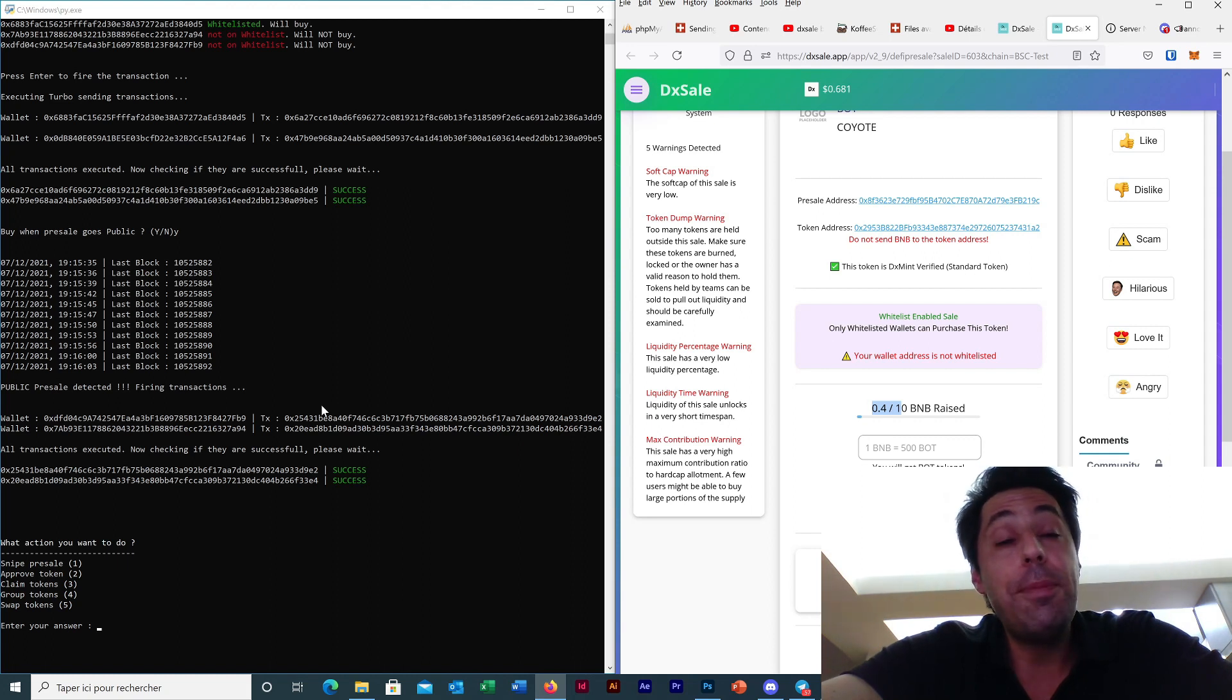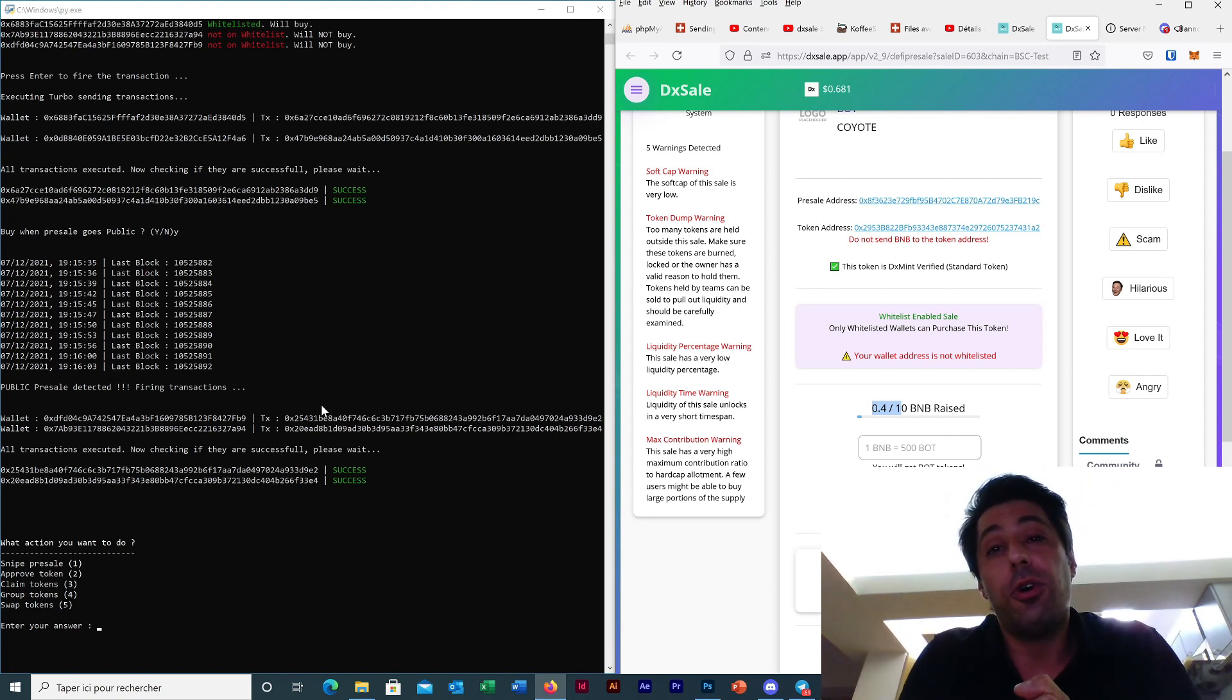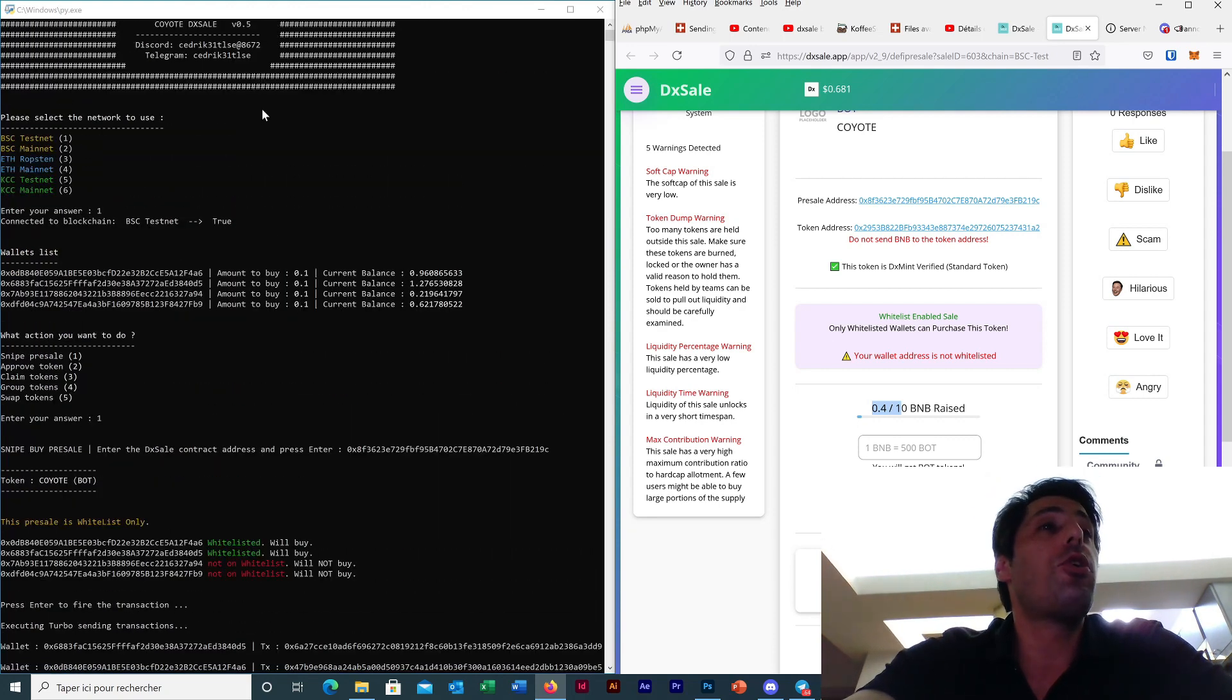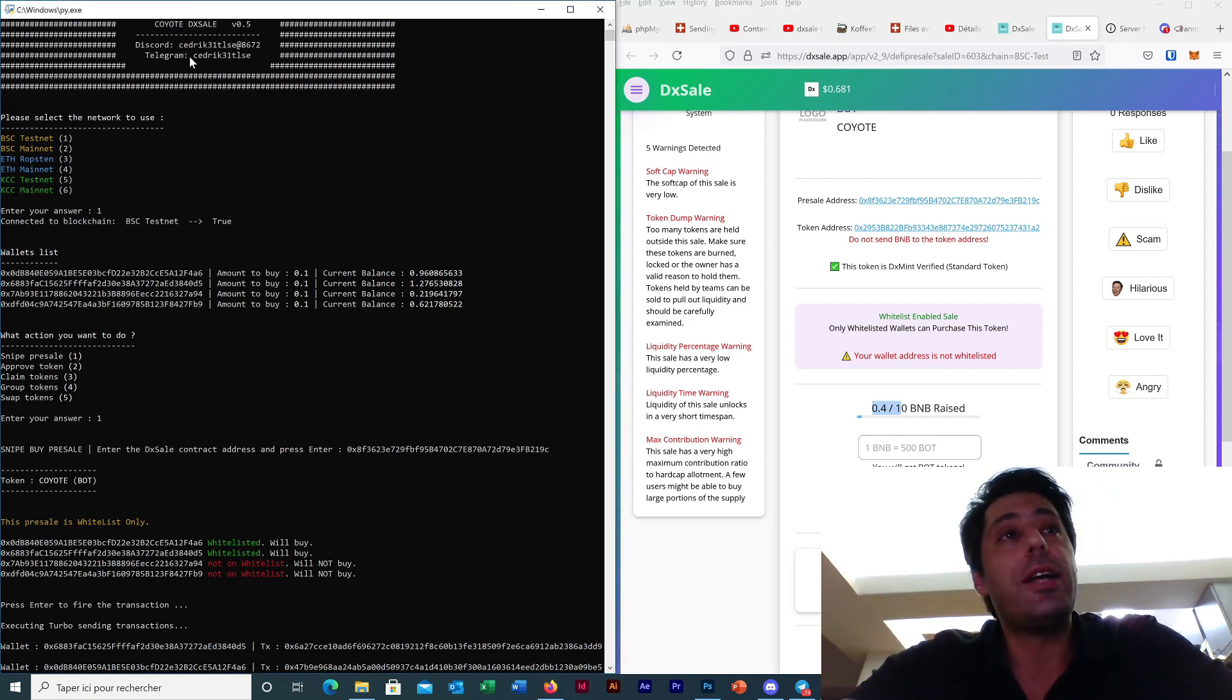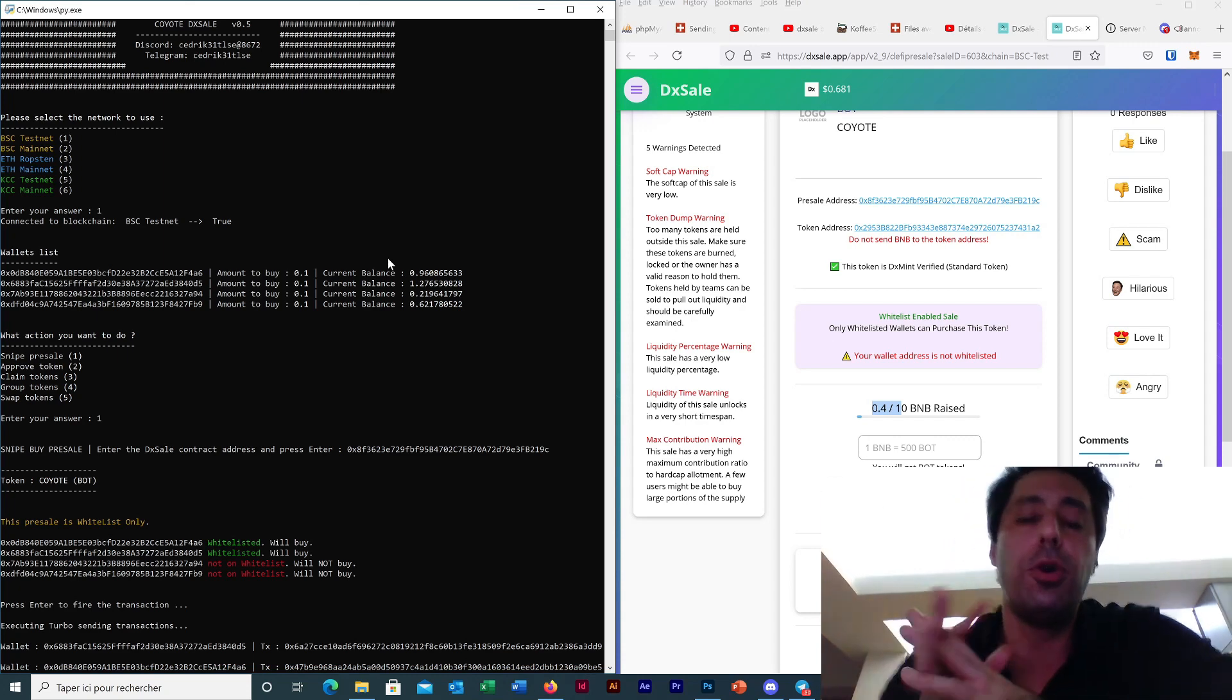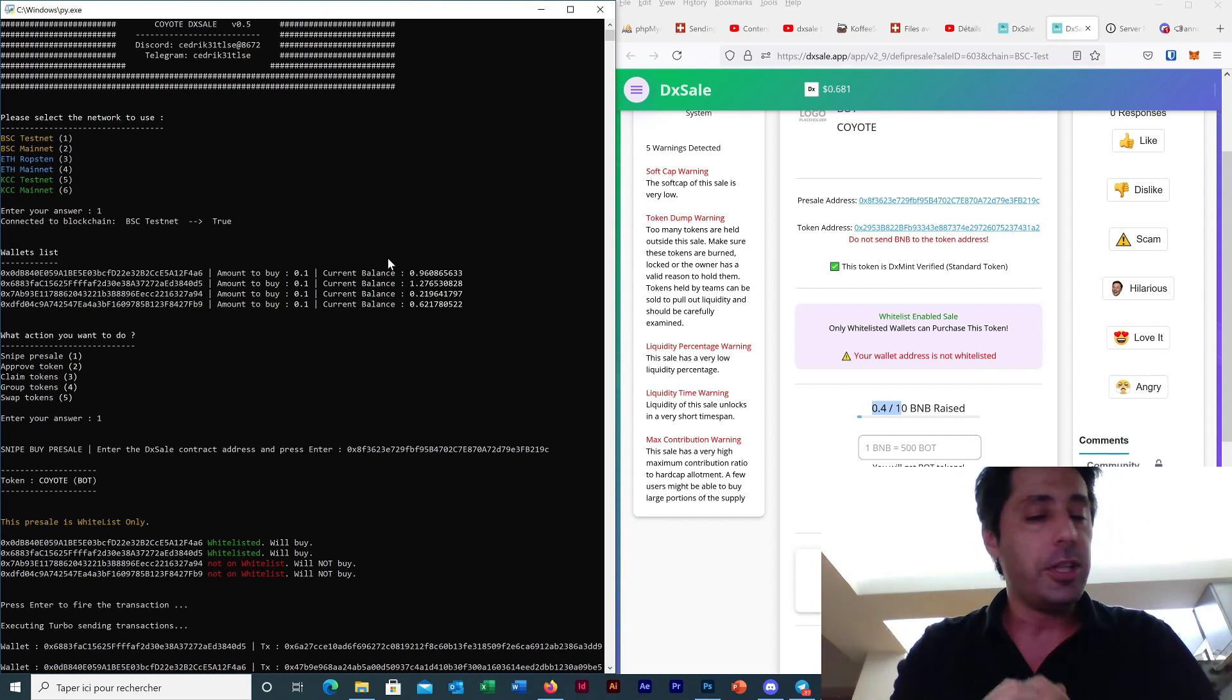It's the only bot who has this feature at the moment. So if you want to have this feature you can contact me. You will have my Discord or my Telegram contact. You can see here, Cedric31TLSE. You can find it also in the description of the video. You can also find my users community in the description of the video. The users community is on Discord, you will have the link in the description.